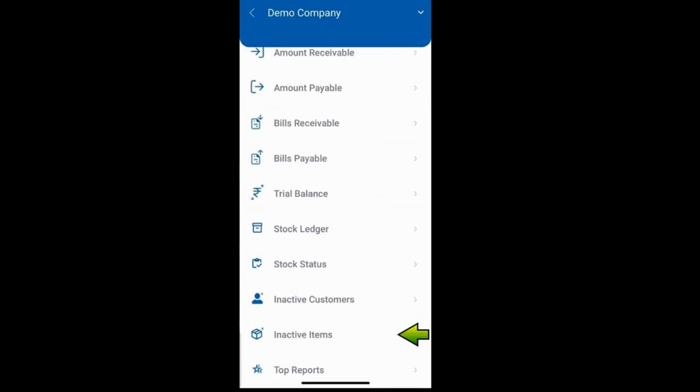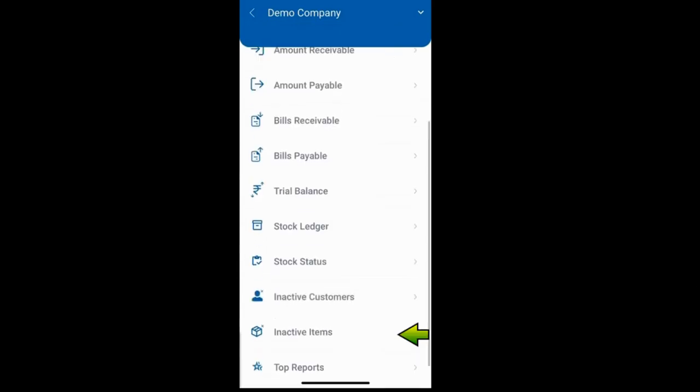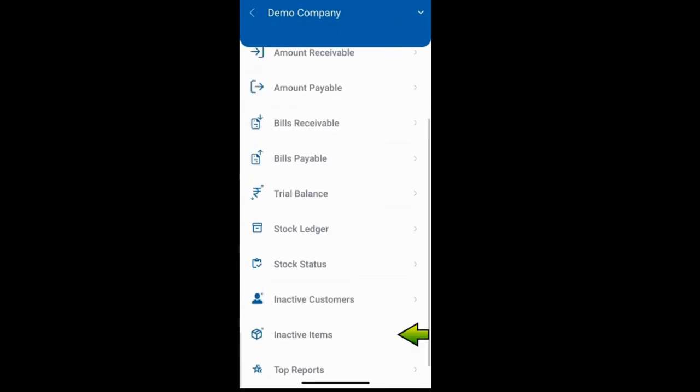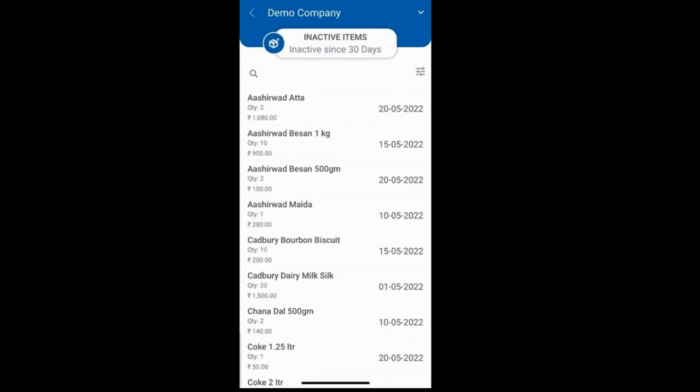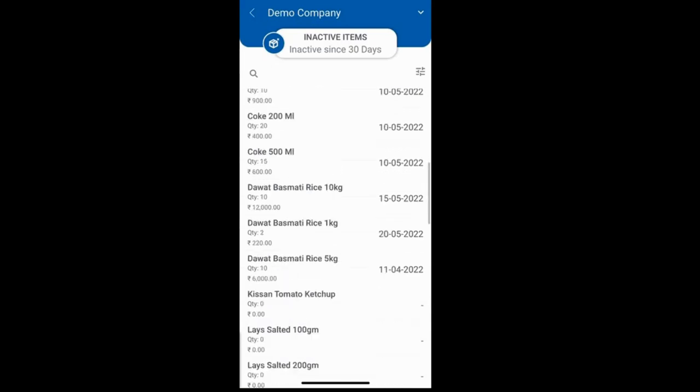Similarly, there is an inactive item report, which allows you to see items that have not been sold or purchased for a certain number of days.